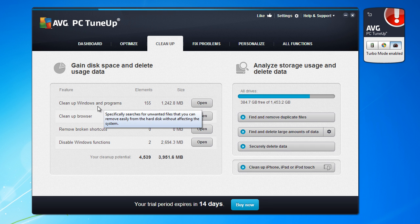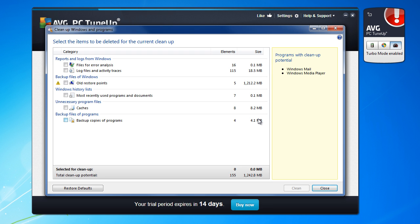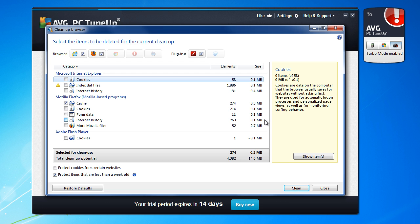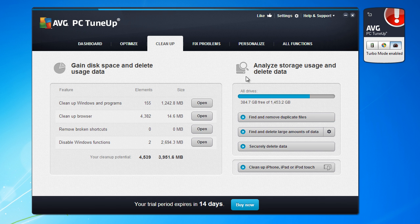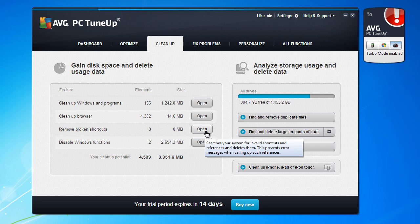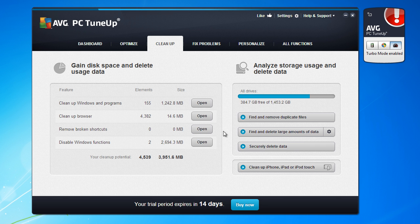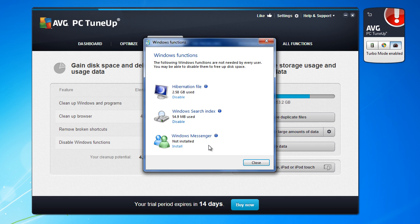I will rather not do this. Clean up Windows and programs. You see what you have here. Clean up browser. This is nice feature. Remove broken shortcuts, no elements. Disable option Windows function.